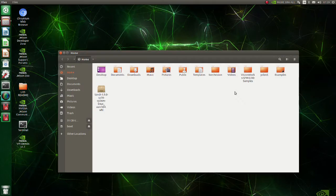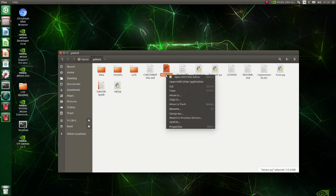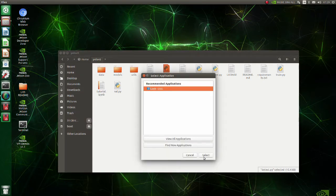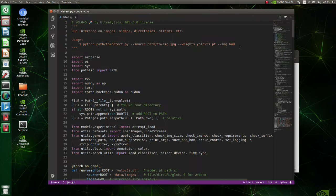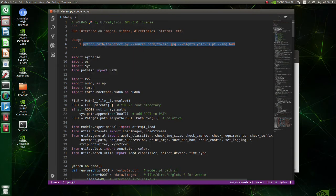We are ready to execute YOLO v5. Go to your YOLO directory. Open detect py script. Copy this command. Image path, model and input image size should be specified.